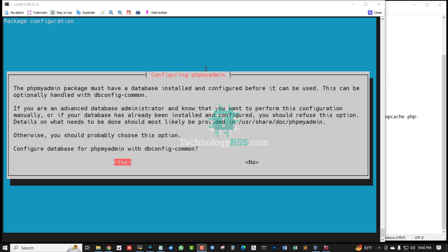Configuring phpMyAdmin. The phpMyAdmin package must have a database installed and configured before it can be used. This can be optionally handled with dbconfig-common. Otherwise you should probably choose this option: configure database for phpMyAdmin with dbconfig-common. Select yes and press enter.